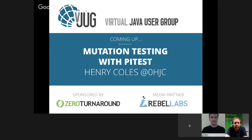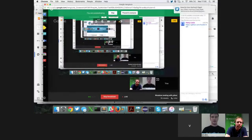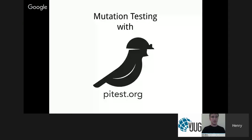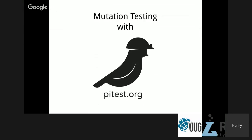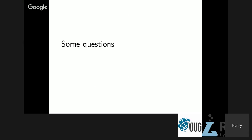And so, without further ado, I'll hand over to Henry Coles. If you'd like to start sharing your screen we can get started. I'm here to talk about mutation testing with PyTest, also known as PIT. This takes about seven seconds to describe, so we'll pad it out for the next 45 minutes, maybe an hour.